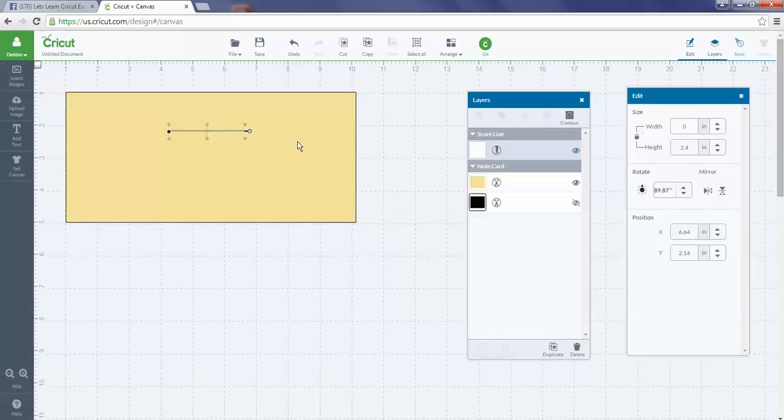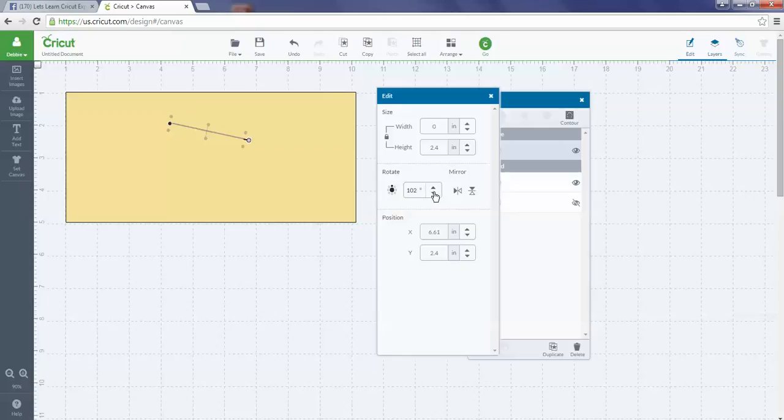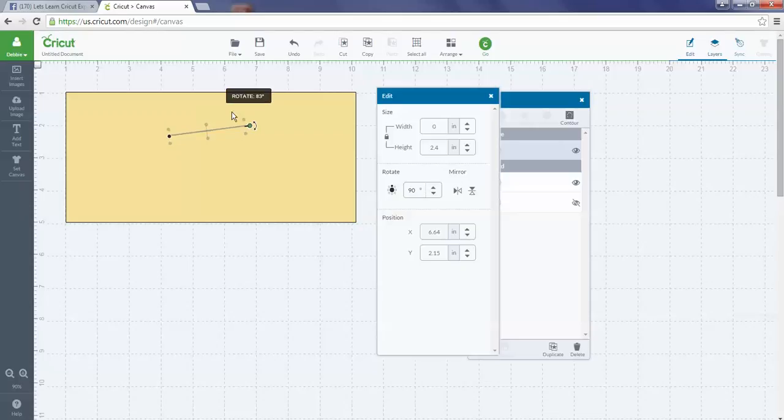I can rotate it over here in my edit panel and tell it exactly what degree I want it to be at if I want to get that specific with it, or I can just grab the little handle and move it the direction I want it to be in.